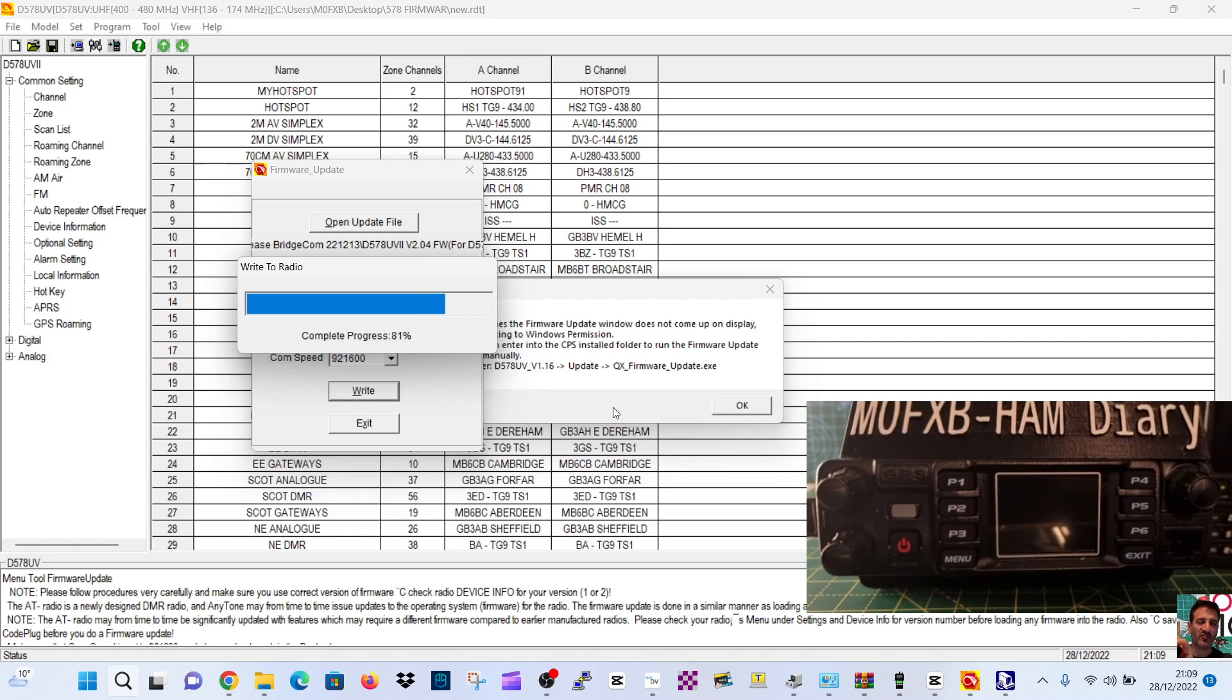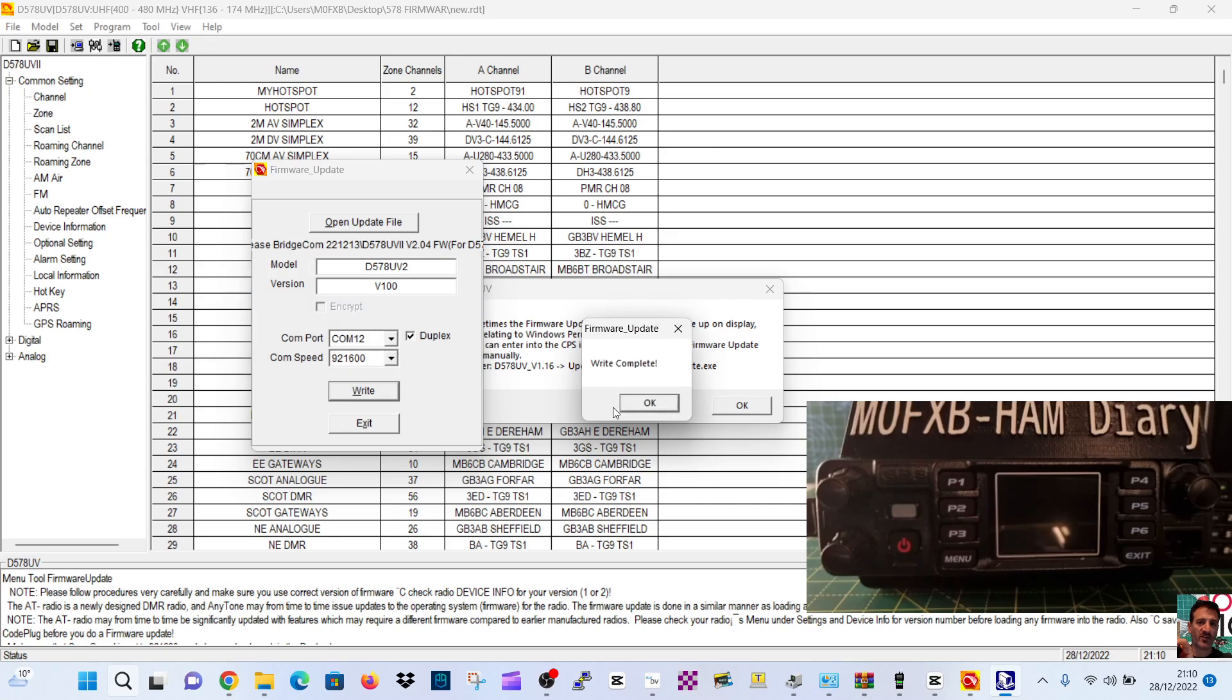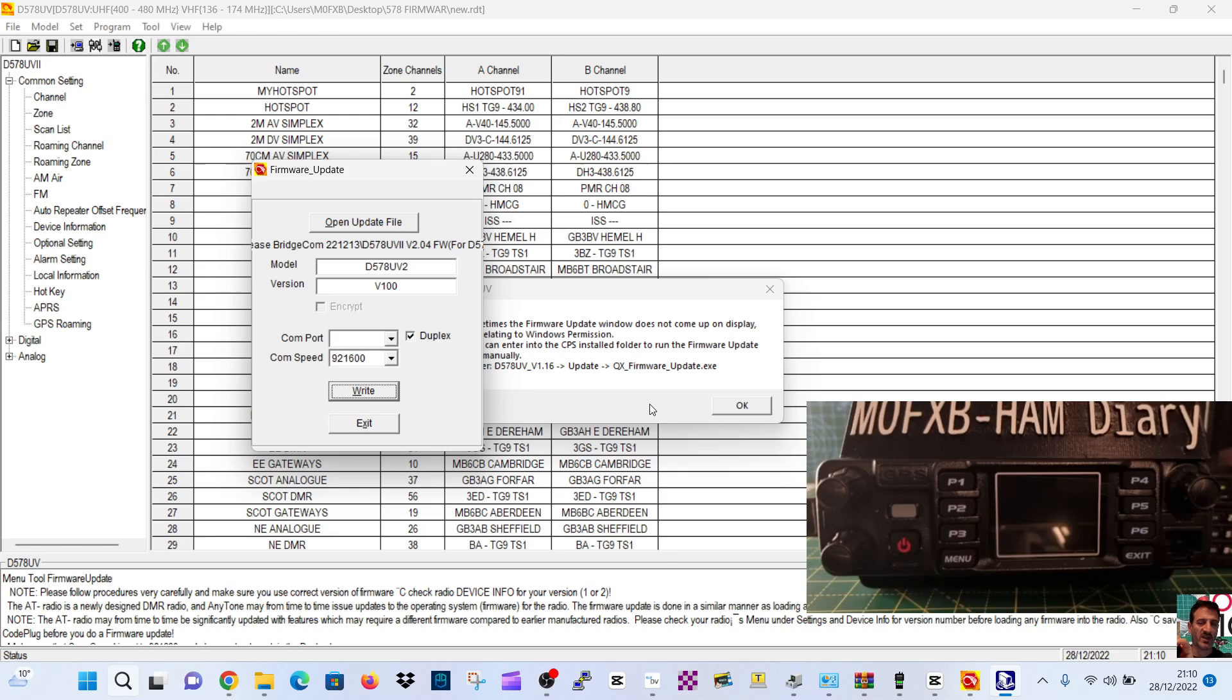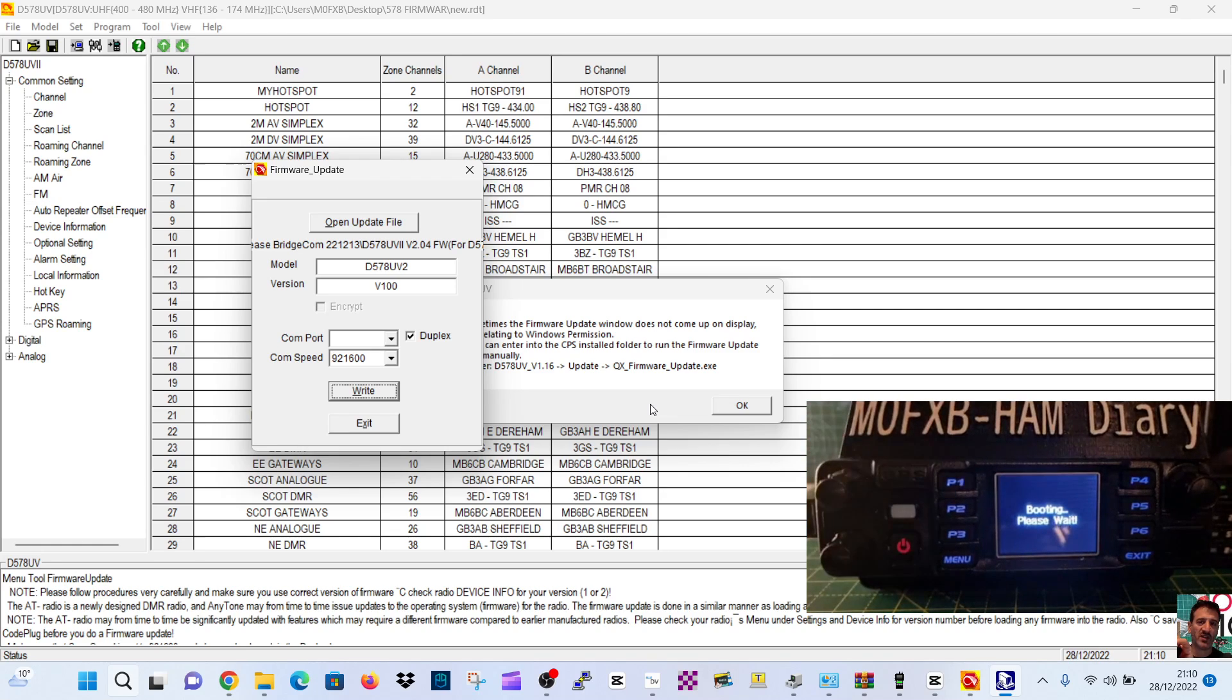It looks like it's getting there. Now, you can actually update the firmware on the handset using a Bluetooth app on your Android phone, but we haven't done that yet. So right, that's the firmware complete.